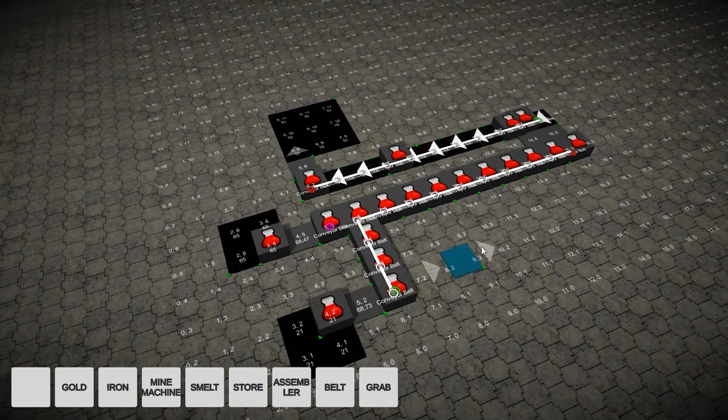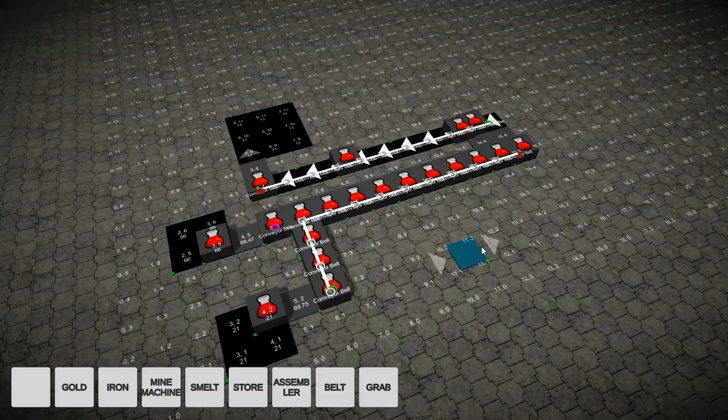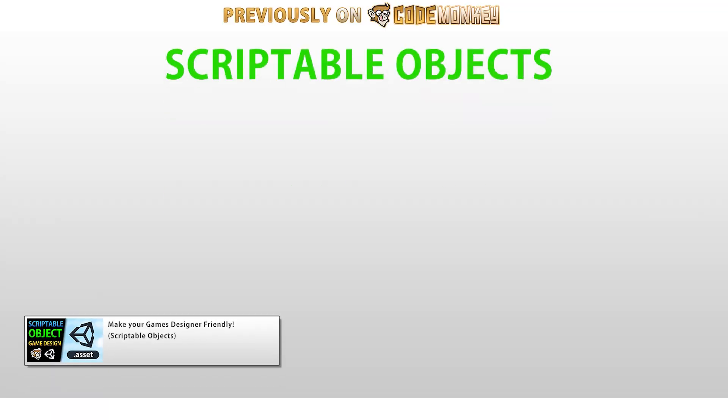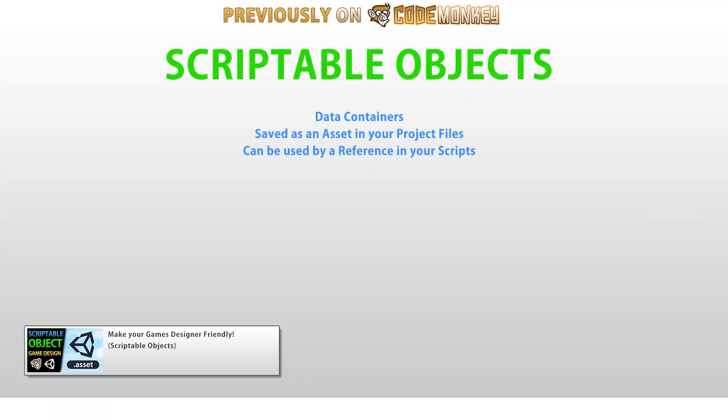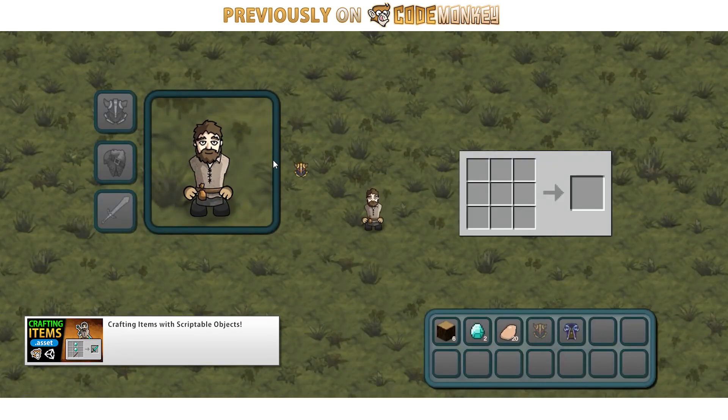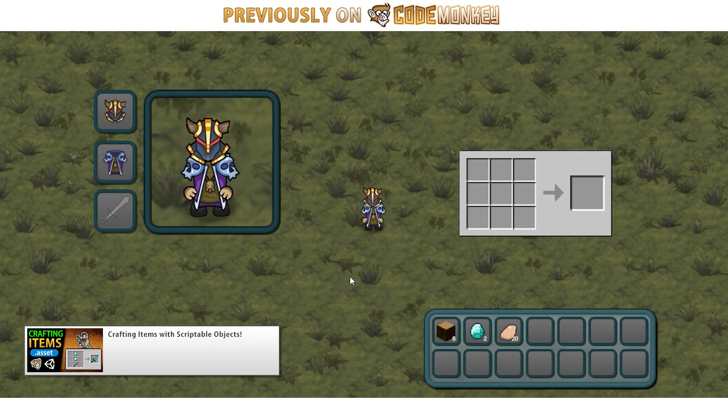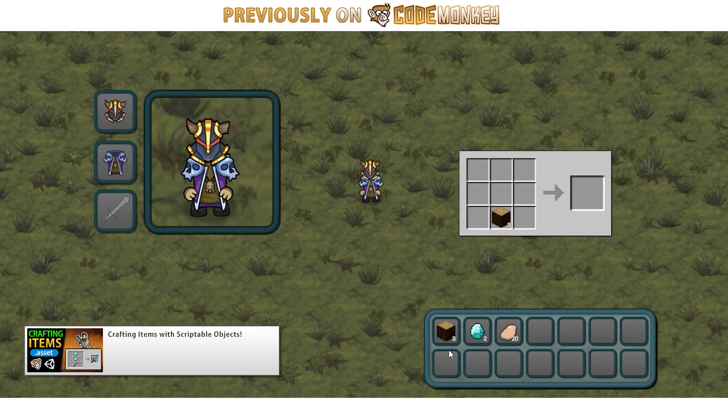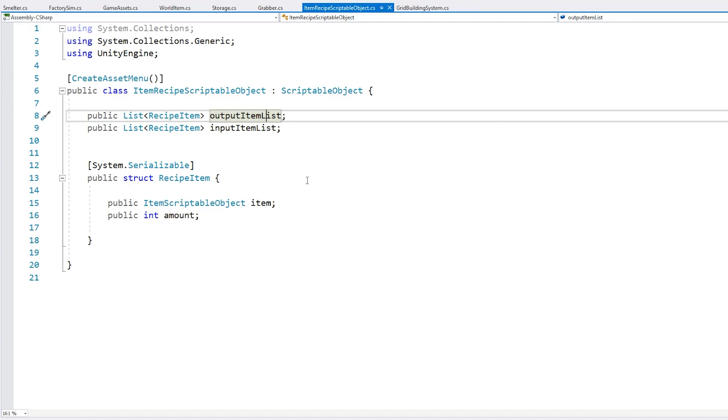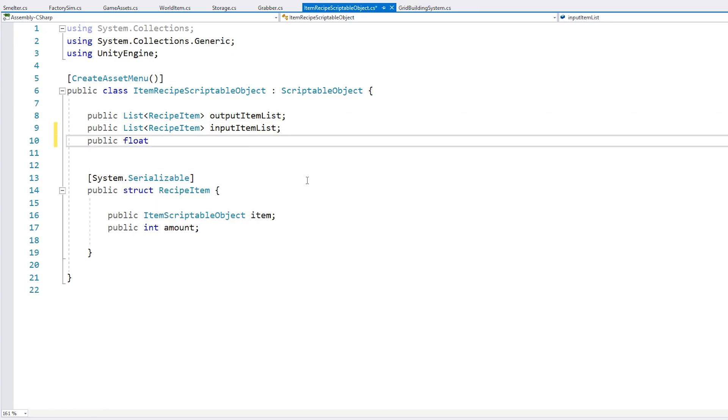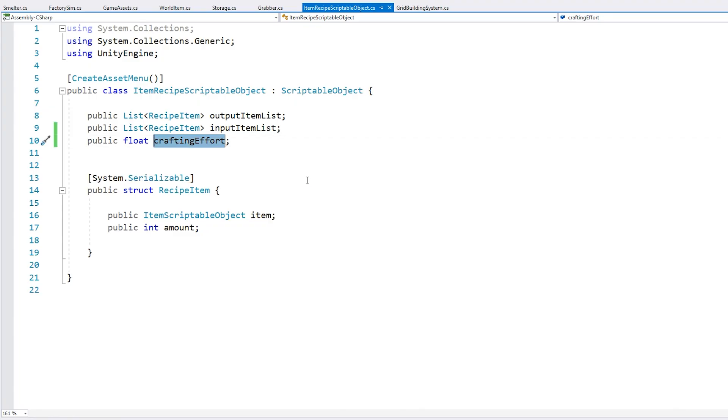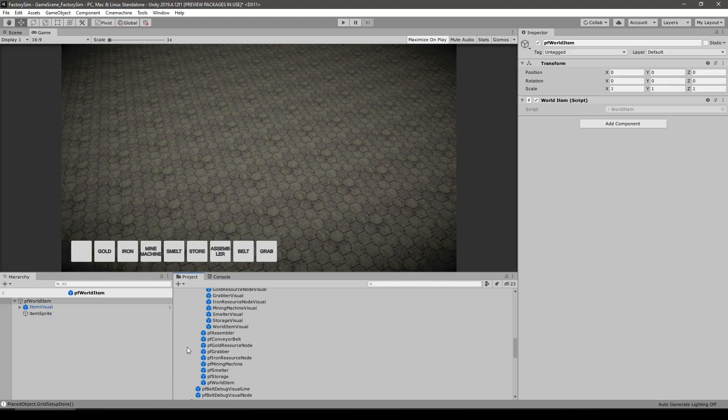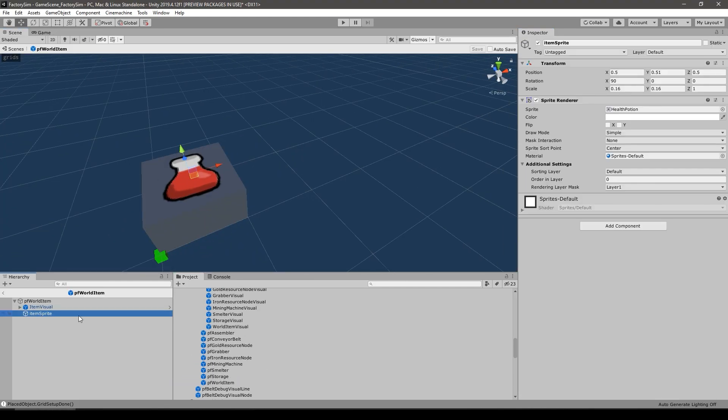Next it was time to make some proper resource item types. For this once again I reused scriptable objects. I did pretty much the exact same thing that I did in my crafting system video. I defined a scriptable object for each item type and another one for each recipe. The recipes just have certain input and output items along with the type, amount and the effort needed to craft. Again using scriptable objects is an excellent way to keep things nicely organized and with this I have all my discrete objects in my project files for each item type.